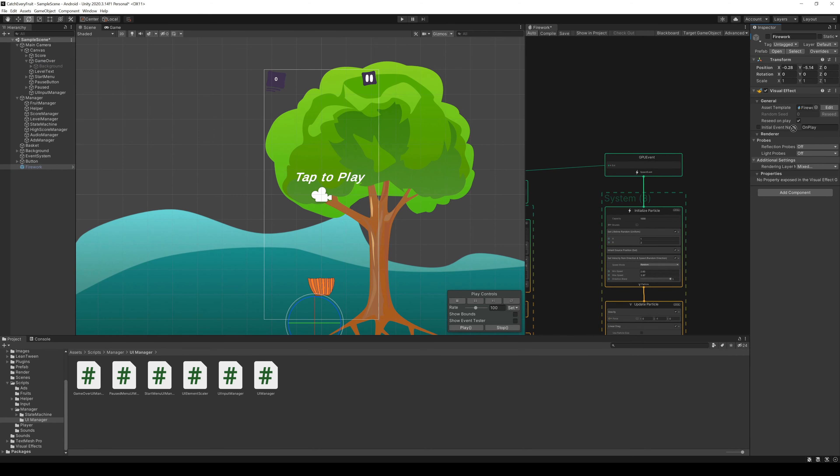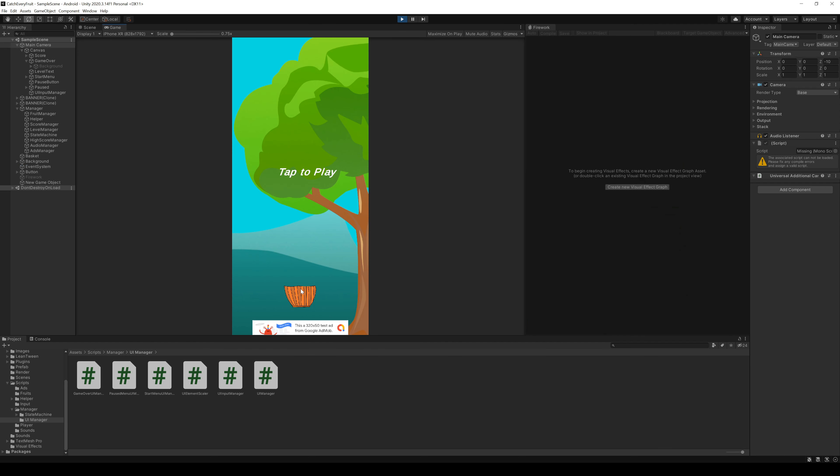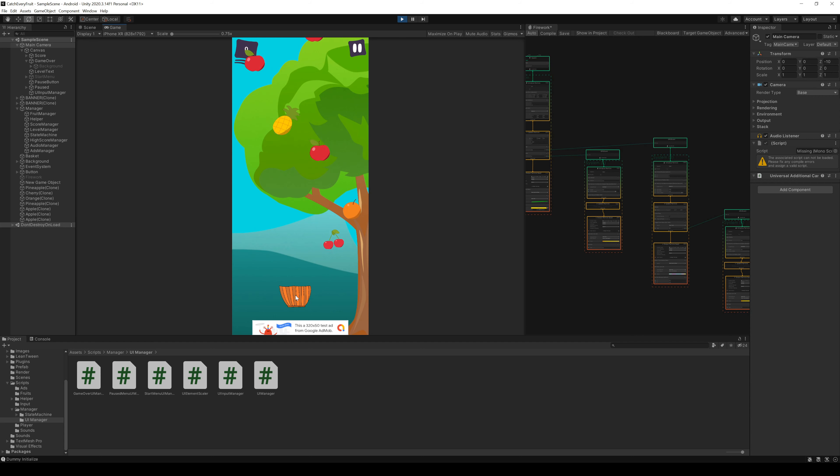So time to test. The Firework should be inactive at first and we also have to assign the object to a Serialize field. Now when we enter the Play mode, the Firework is not visible. But if we hit the wrong fruit and the GameOver came with a new high score, we see some Firework in the background.